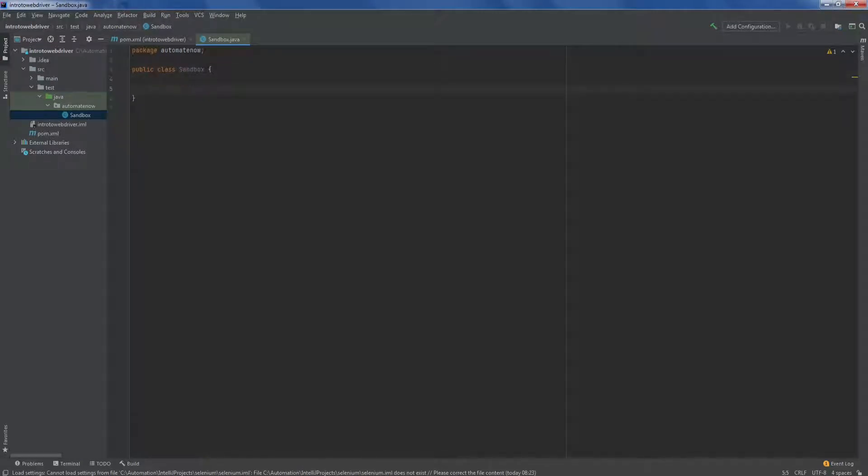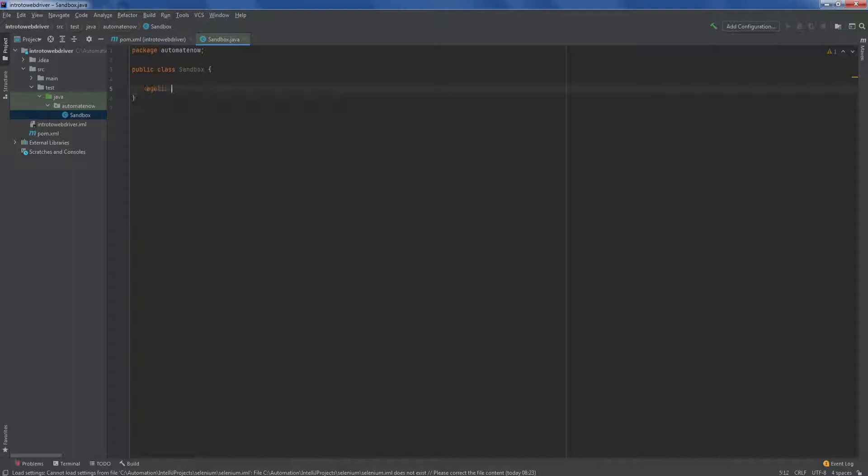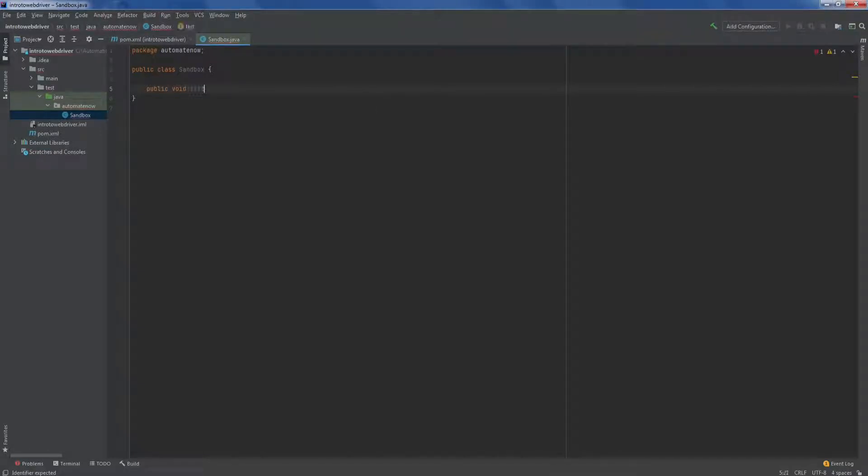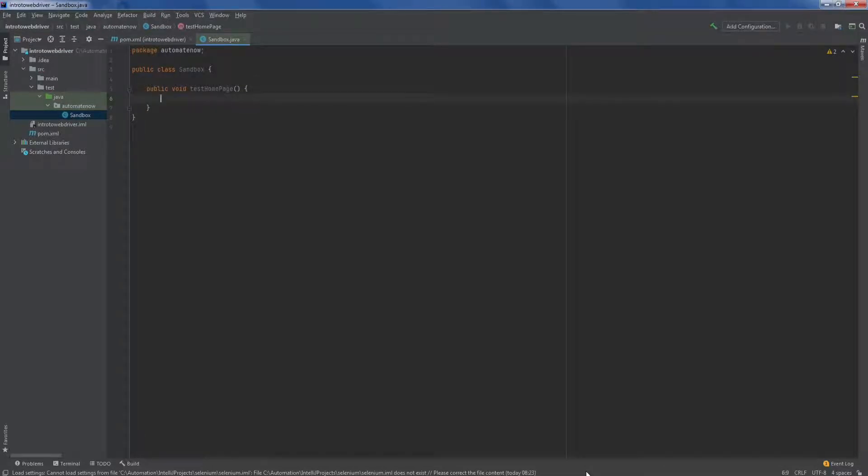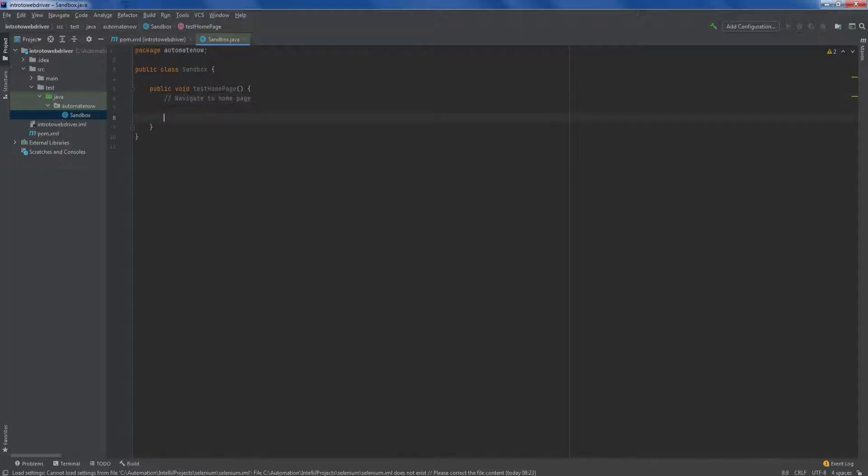Let's go ahead and start writing this first test. I'm going to say public void and since this test is going to test the home page, we're going to say test home page. It's good practice to use the word test in front of your test name and then we type open and close parentheses and an open and closing brace. Inside of these braces, we're going to write the logic for our test. Now let's write down the steps that we're going to take. So first, we're going to navigate to the home page. Then we're going to verify the page title. And lastly, we're going to close the browser.